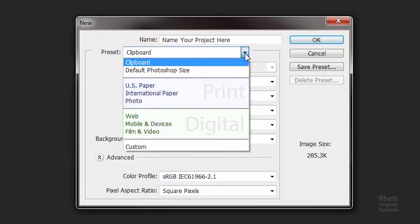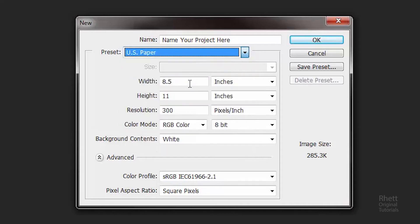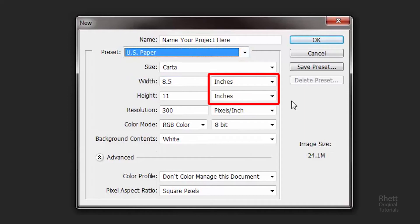So what's the difference between if you want to print something or make it digital? Is there a change in the settings? Well what you're going to find is there's a difference in unit of scales, resolution, color mode, and background contents.